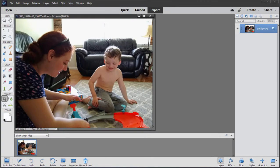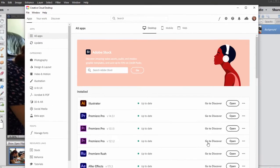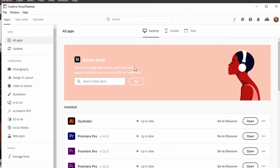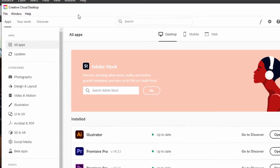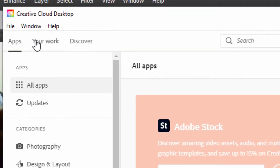Now these files are saved to the Creative Cloud, so if you happen to have the Creative Cloud Suite or any of the programs in the Creative Cloud as part of your subscription, you can simply go over here to Your Work in the upper left-hand corner.